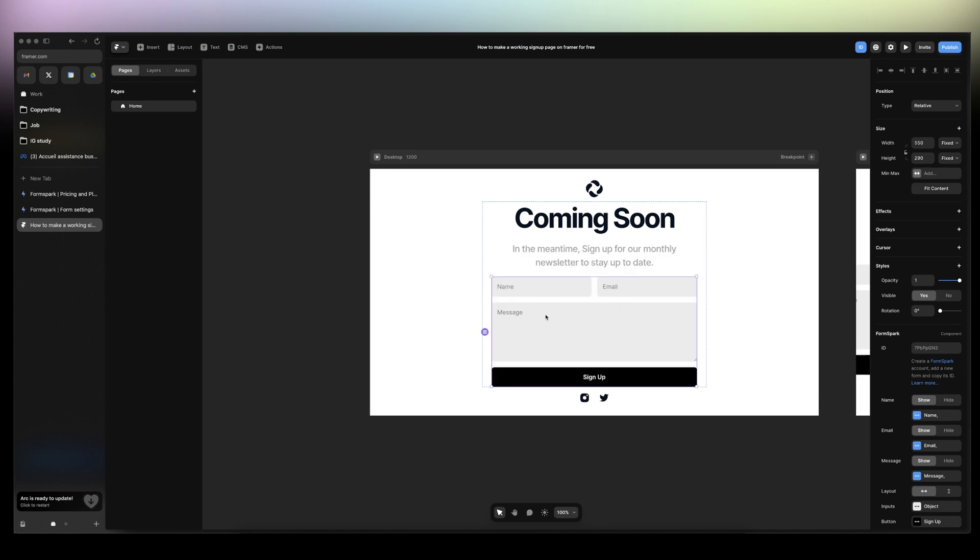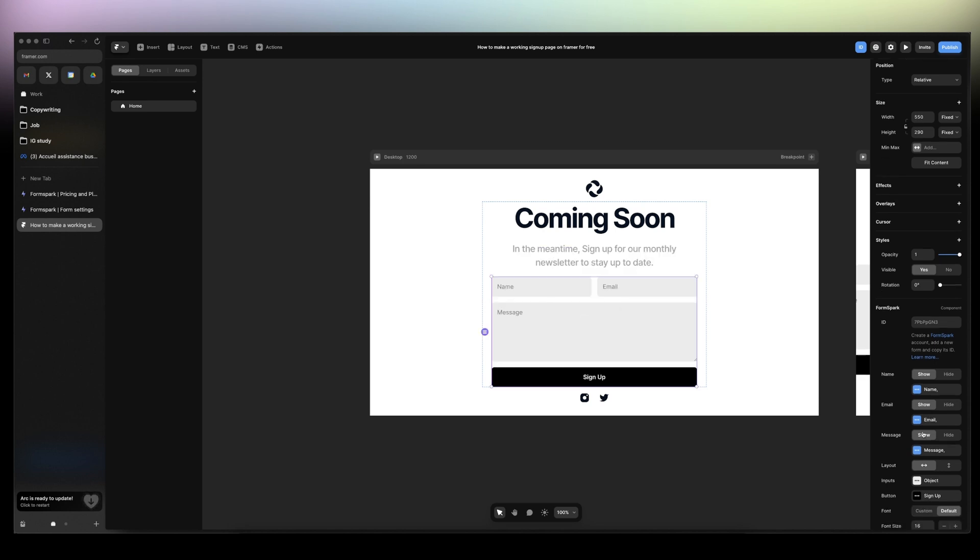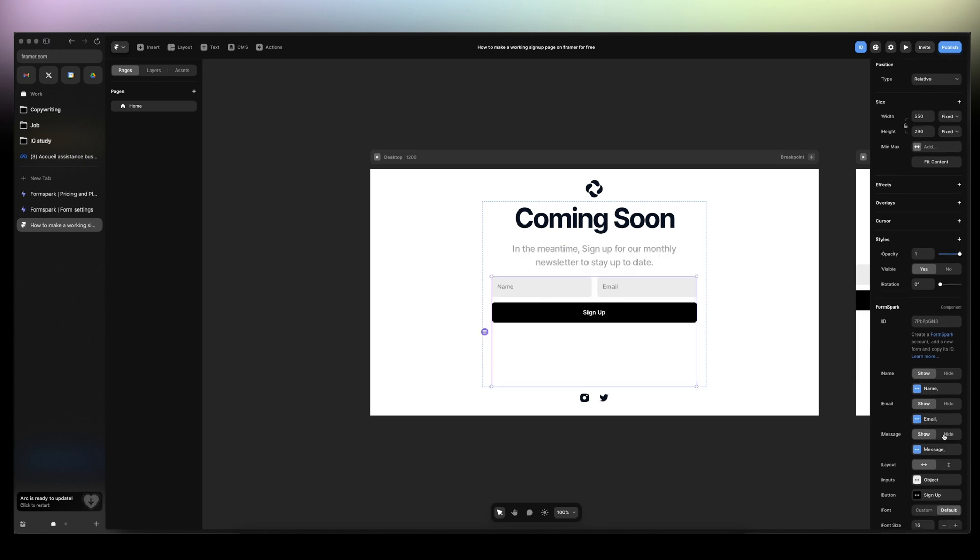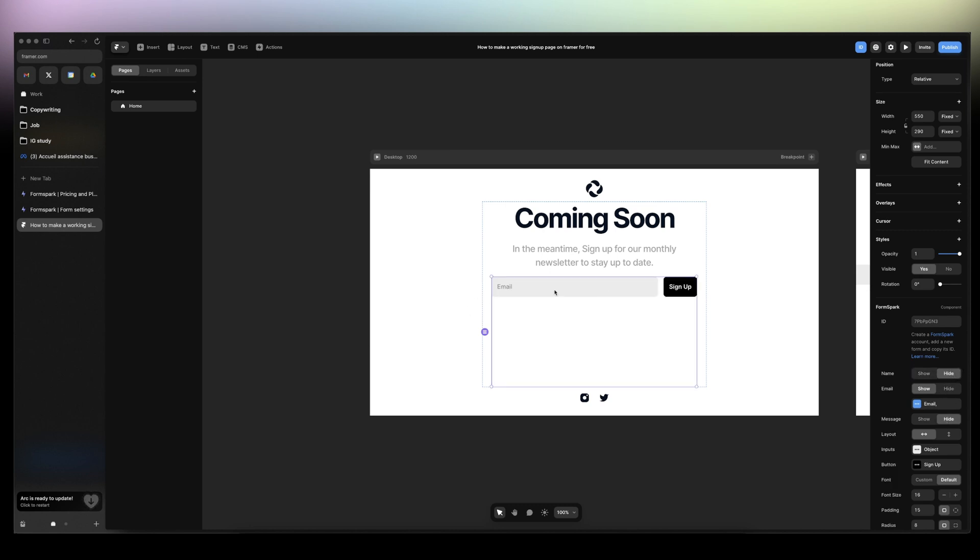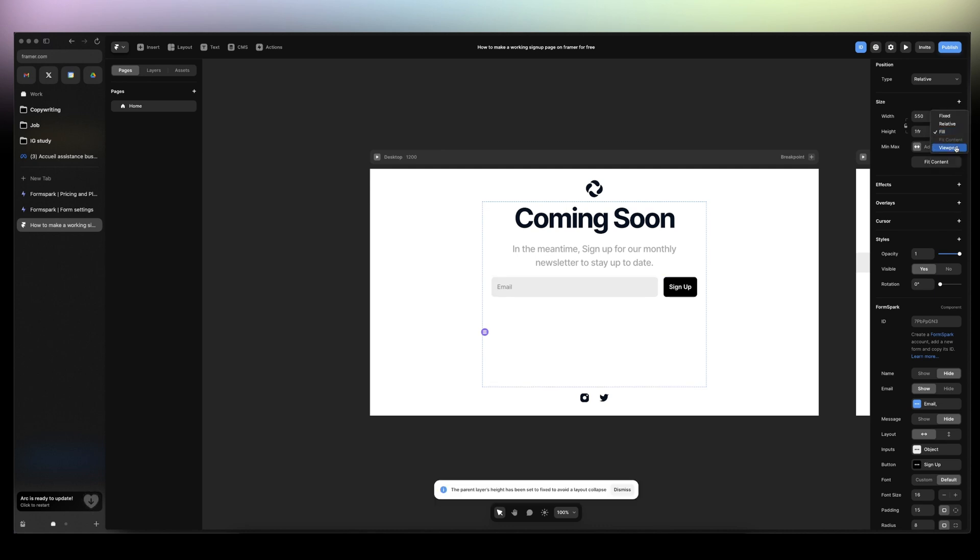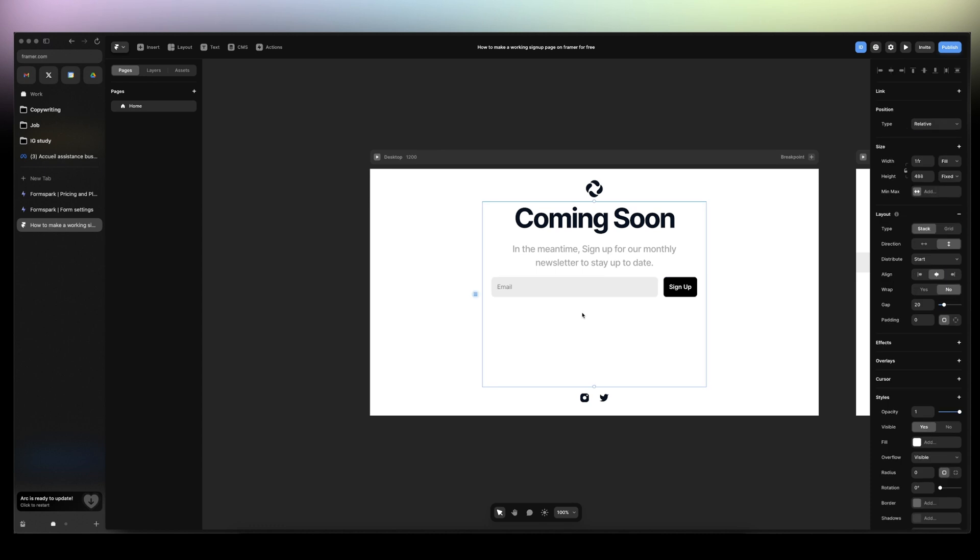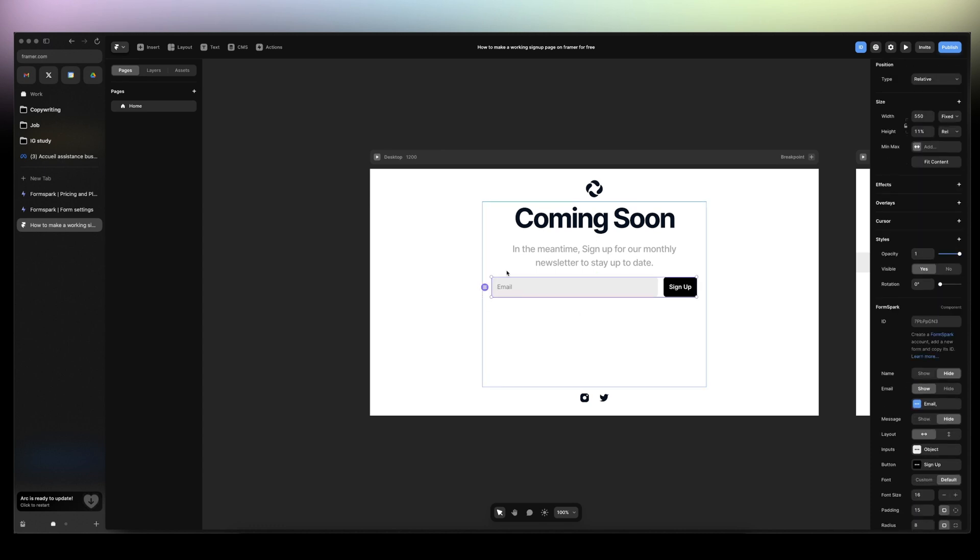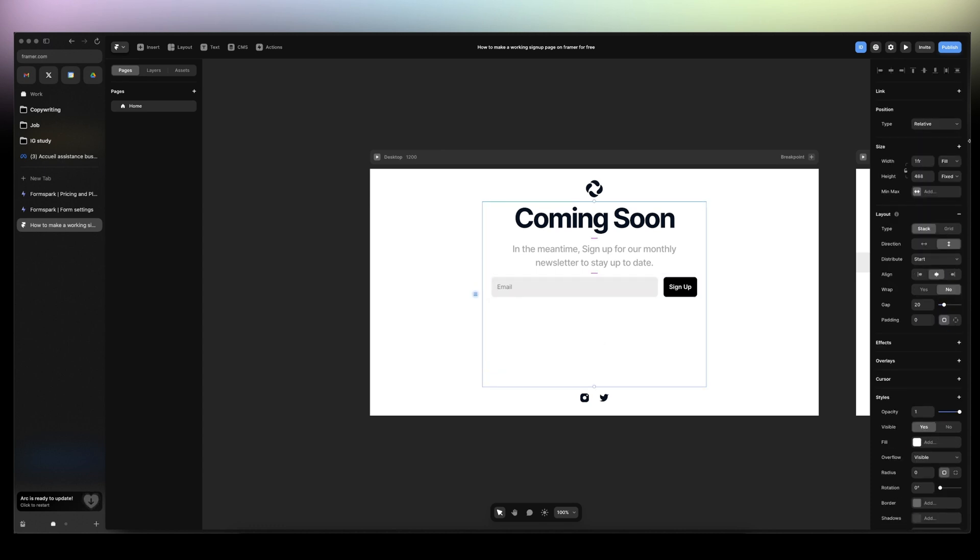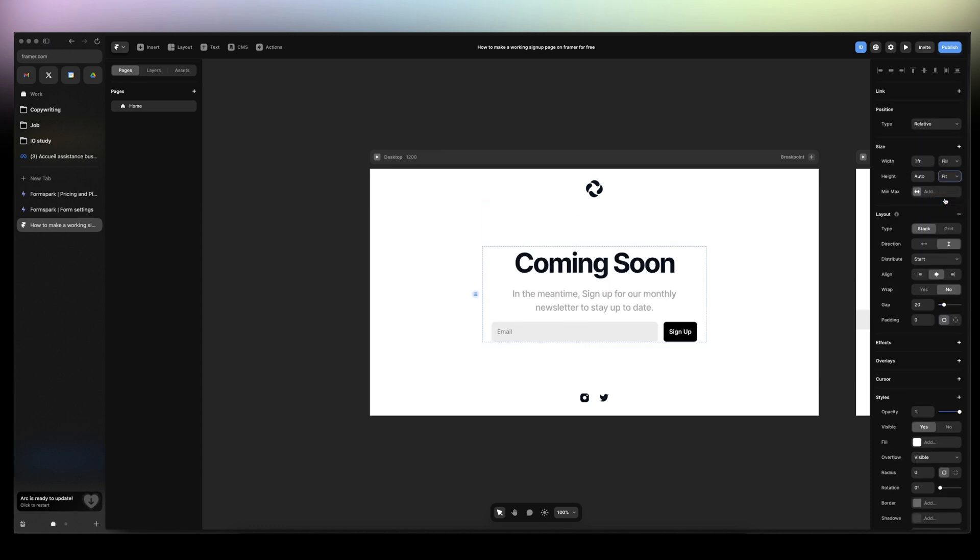And then we can actually just hide name and just like email. Then we're good to go. I'm just gonna do here the height to fill, I guess. 100% not. Got it. Just eyeball it. And then this one here is fit content.